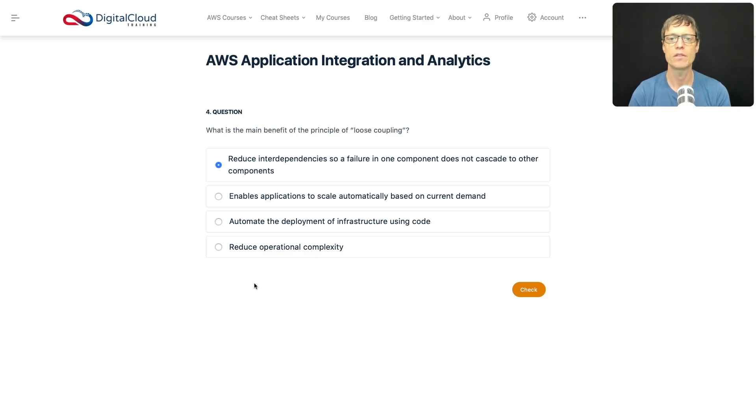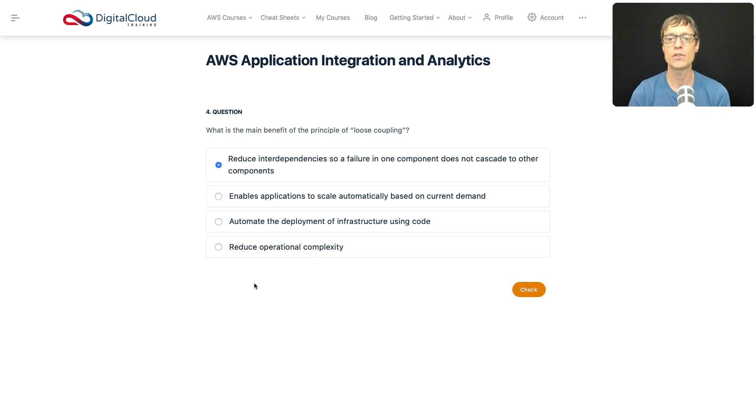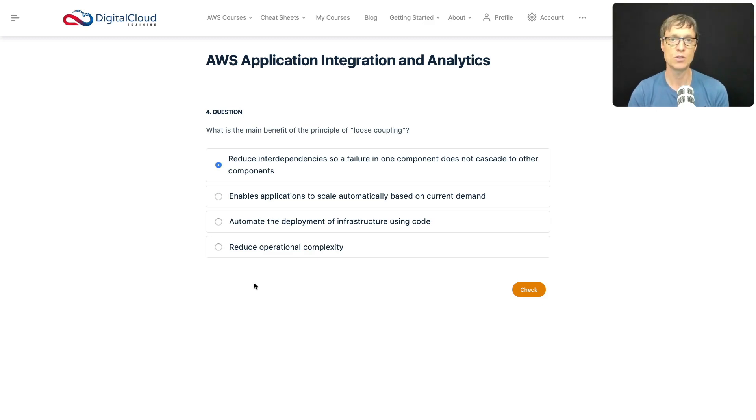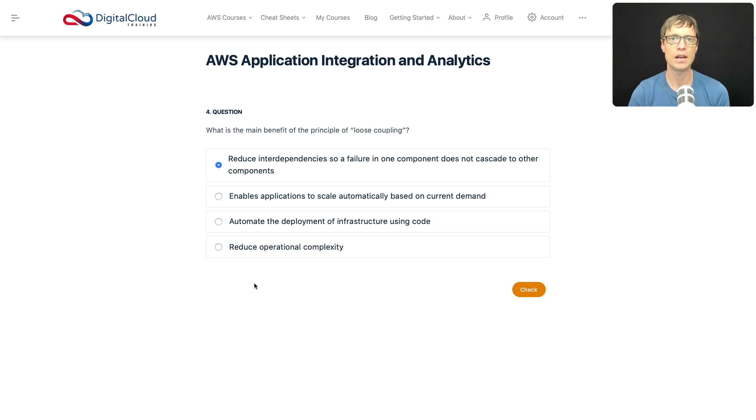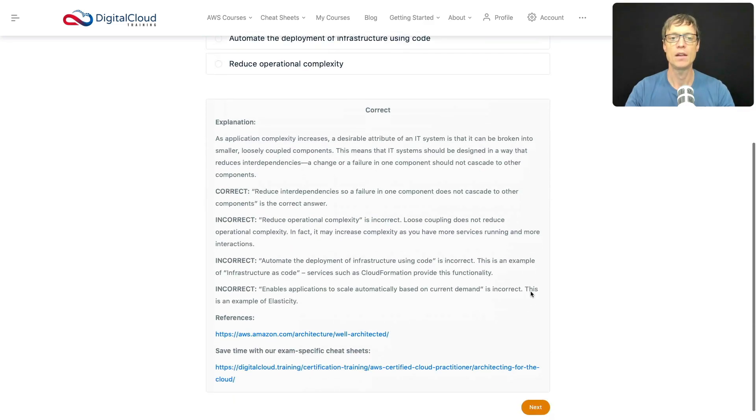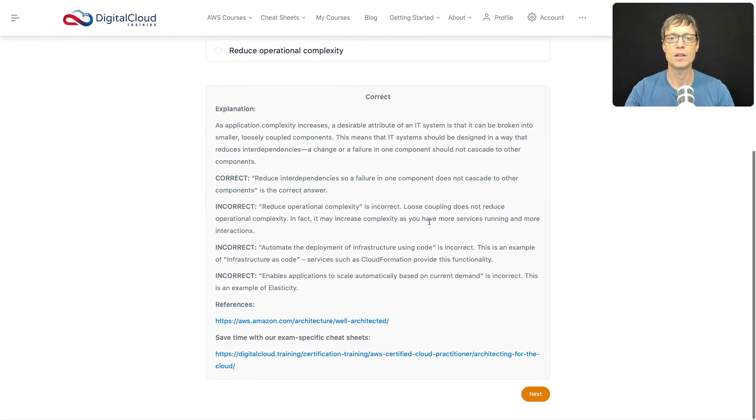Does it automate the deployment of infrastructure using code? That tells me maybe CloudFormation would be the solution. Does it reduce operational complexity? Not really, if anything it adds to complexity because you have extra layers. So I'm going to stick with this first option, click on check, and that's certainly the correct answer.